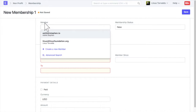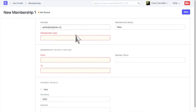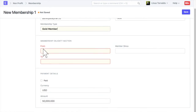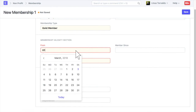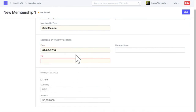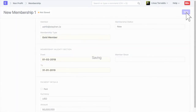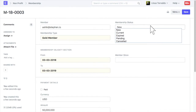Select a member. Select a membership type this member has subscribed for. Enter membership validity details. Membership status will be updated based on the subscription, expiry and renewal of the membership.